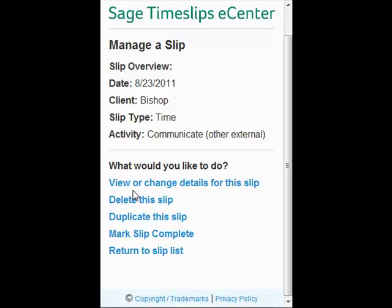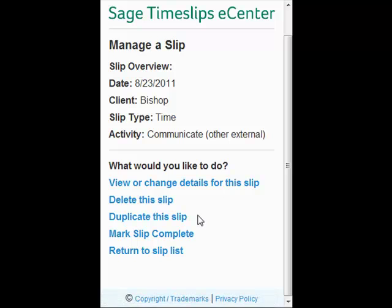I have some options — what would I like to do? I can view or change the slip, delete it, duplicate it, mark it as complete, or return to the slip list. I'm going to pick return to the slip list.